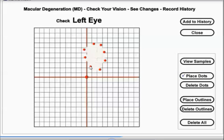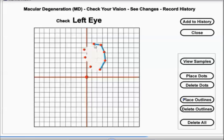Once you have successfully placed the red dots, click on place outlines. Then, very carefully clicking on the red dots, you're going to put in blue lines around the perimeter of the affected area.